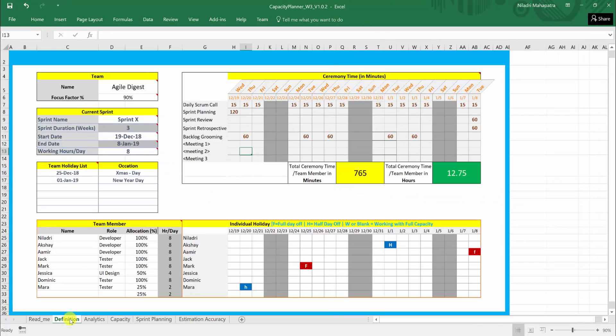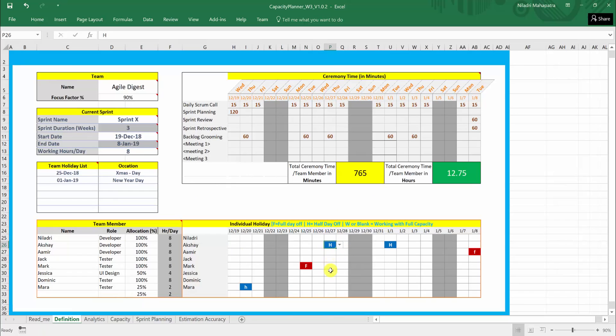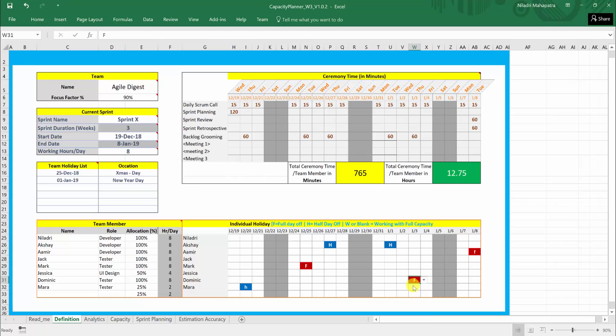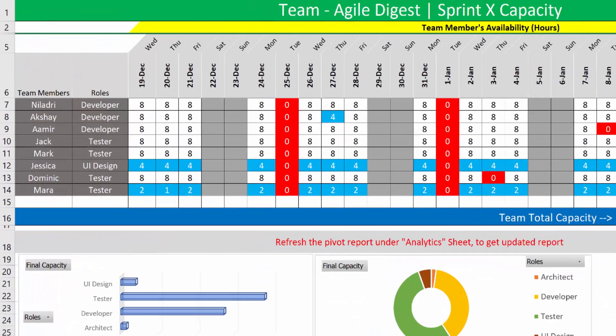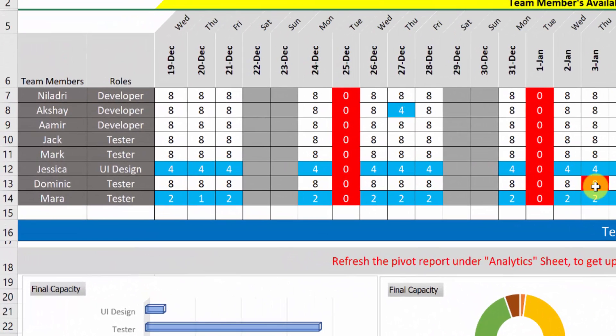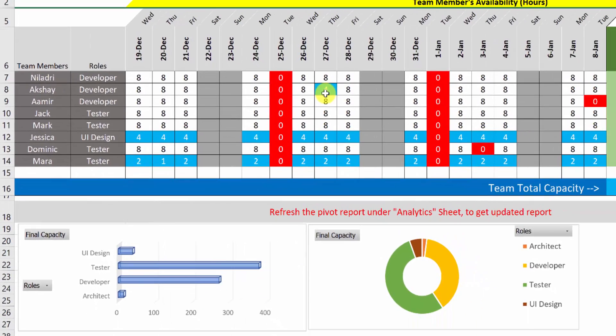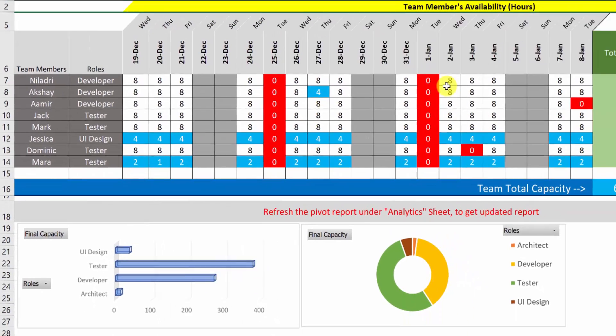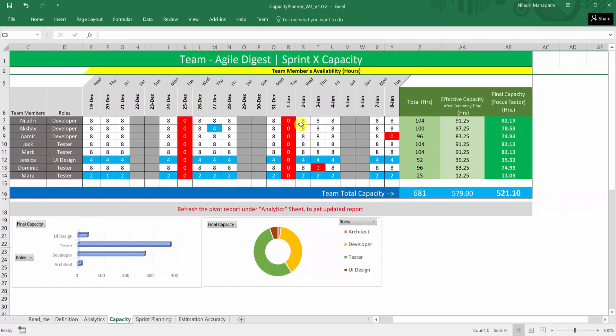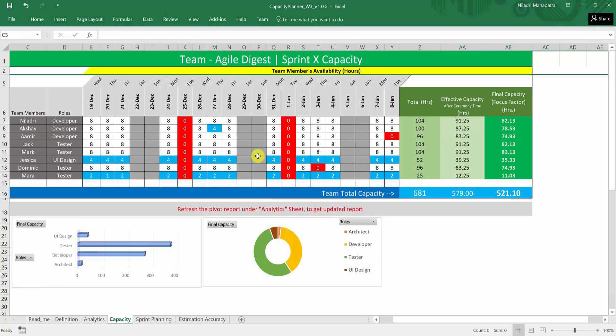So let us see I am taking one half day for Akshay over here and one full day for Mara or anyone else. Let us say Dominic and I will say full day here. So these are the off they are taking. If I go back to capacity I will see Dominic has a full day off here and Akshay has a half day off here. So that is how your capacity is planned. This is a read only seat. So you will not be able to make any change. If you want to get any changes here, you need to change on your definition seat. This is give you a final output and representation.